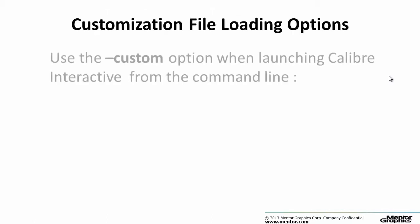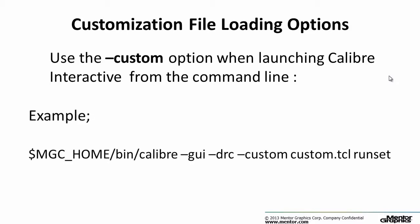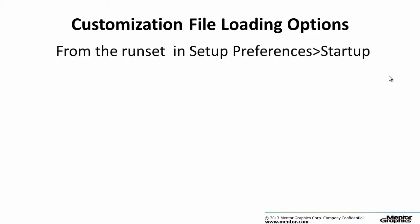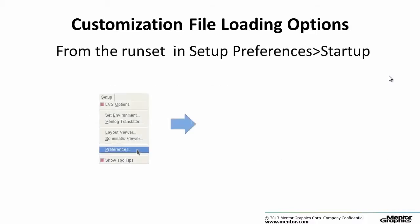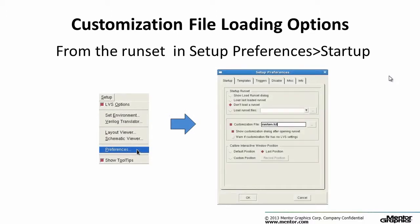The customization menu can be loaded in Calibre Interactive with the following options. The dash custom option when launching Calibre Interactive from the command line, or from a run set which is added in setup preferences startup.